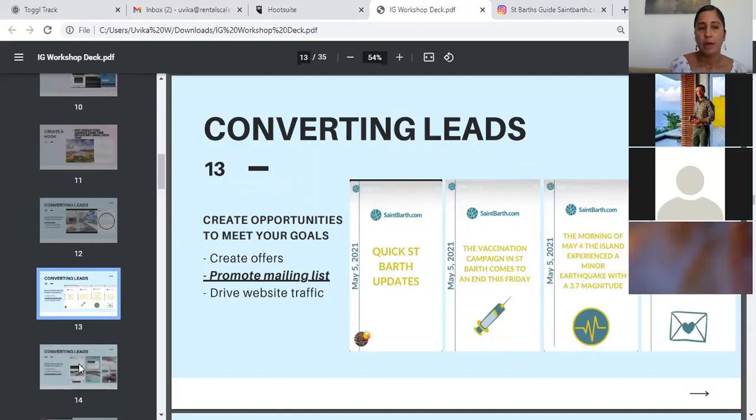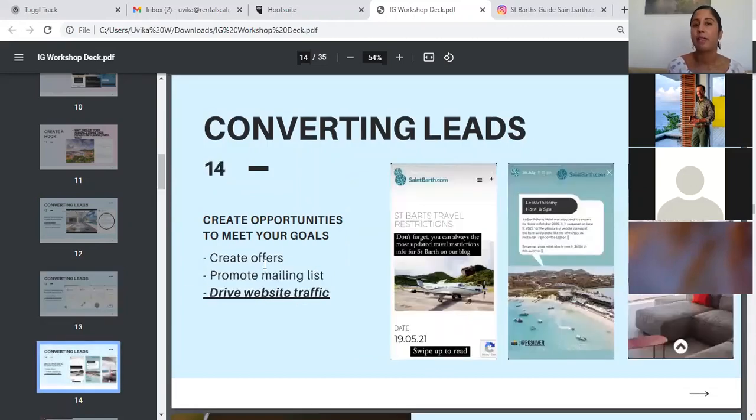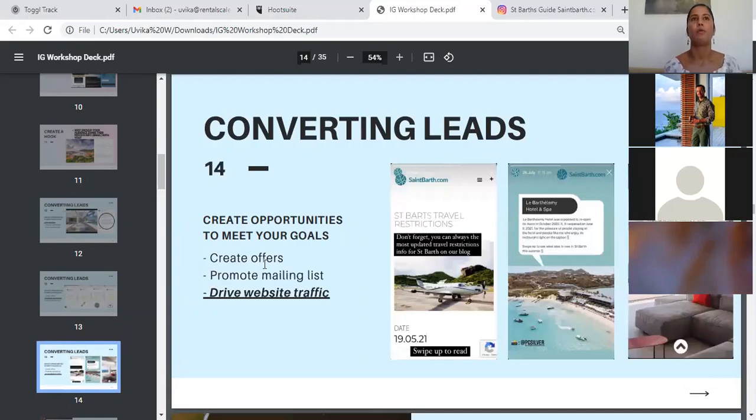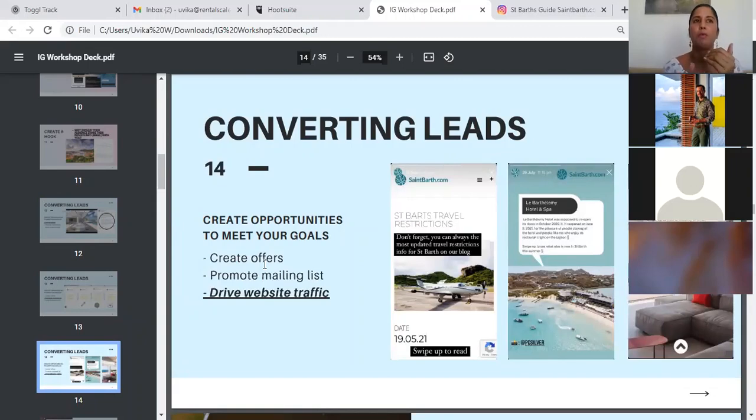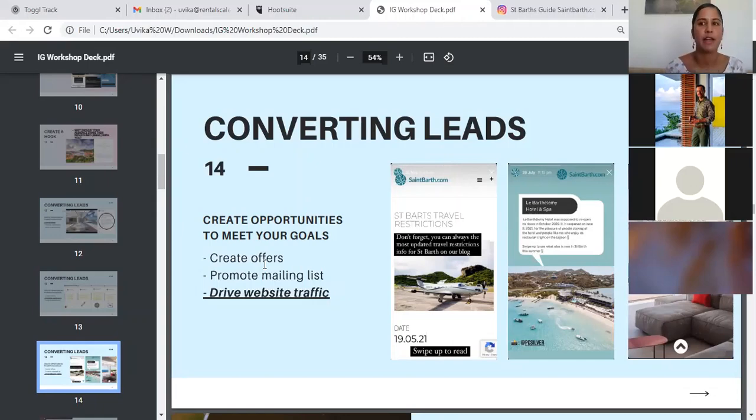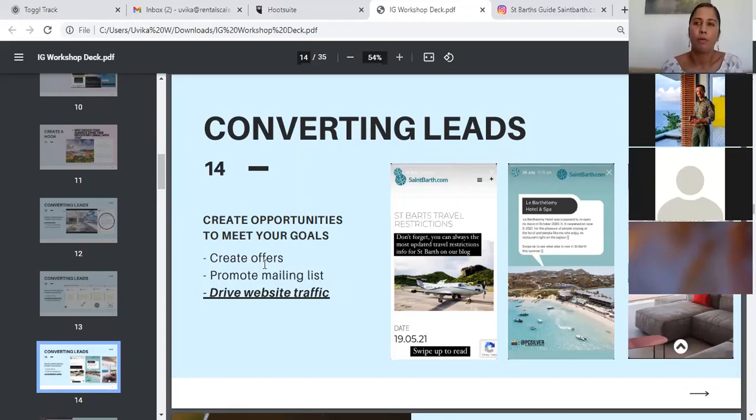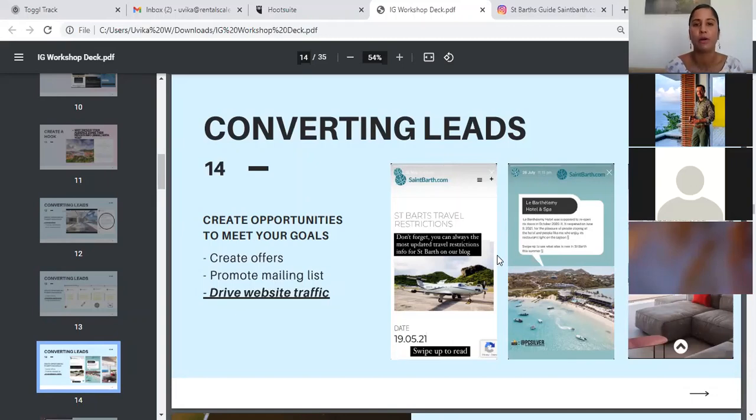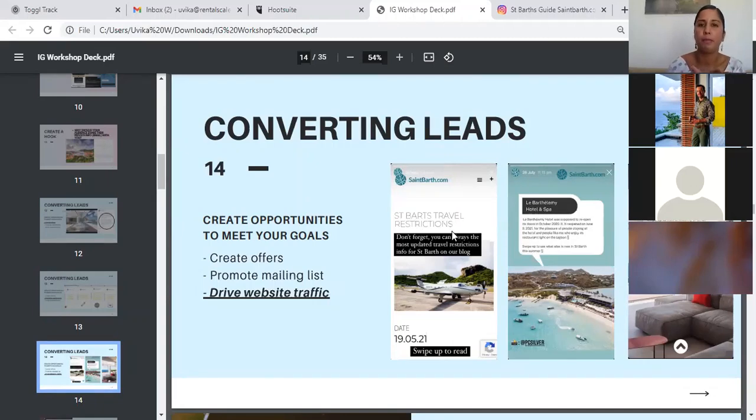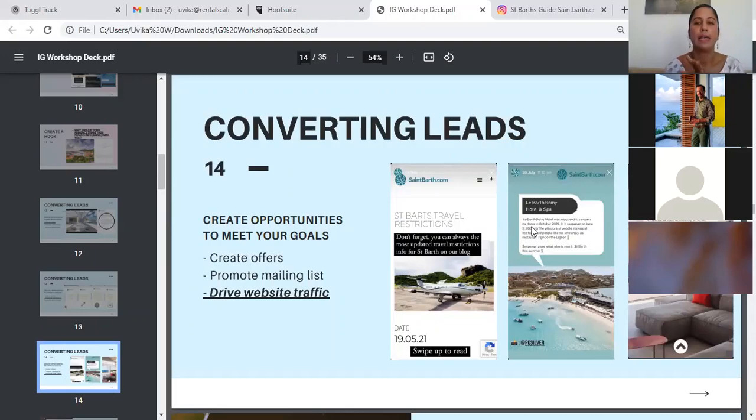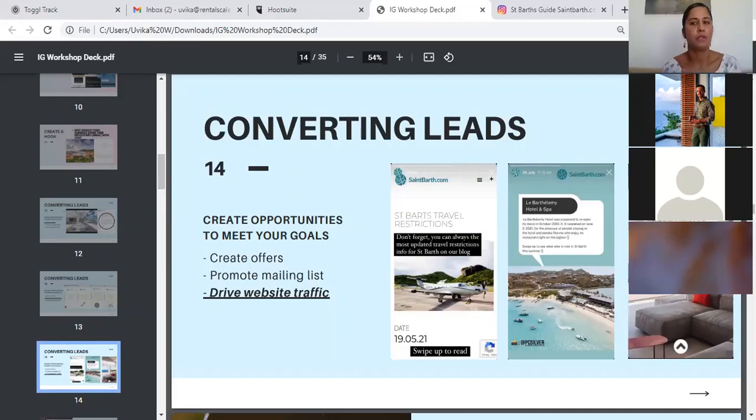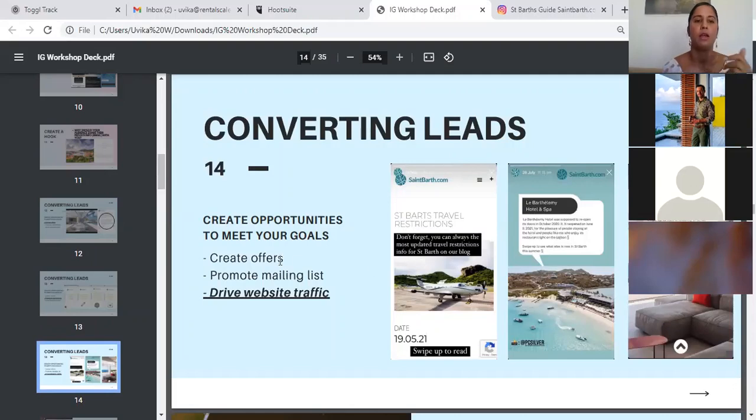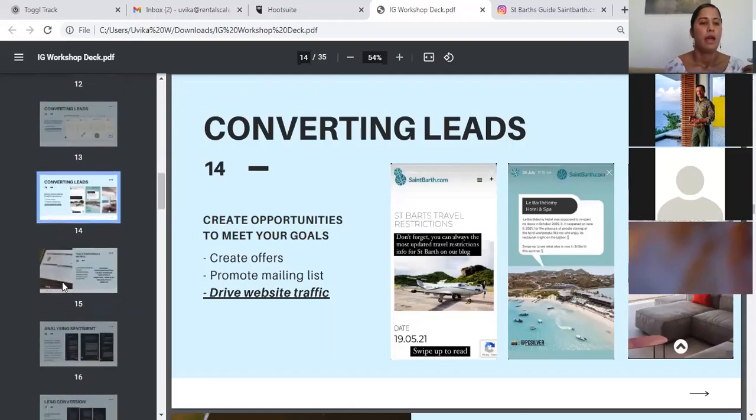The third thing you should also focus on when thinking of converting leads is driving website traffic. Your website is the home of all your properties. And once your followers know of your website as an address to go to to find information, you have that many more opportunities to promote your properties to them. In these cases, you can see, we use the story swipe up feature really prominently all the time to drive traffic to the website, whether it was by sharing travel restrictions for St. Bart, whether it was telling them about new openings in St. Bart, or it was directing them to the villa pages themselves.